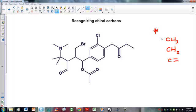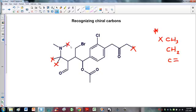We'll put crosses by the CH3s to indicate they cannot be chiral. We have a CH3 here, a CH3 here, a CH3 here — remember, any time we have the end of a line with nothing next to it, that's a CH3. We have one more here, so that's six CH3s in total.